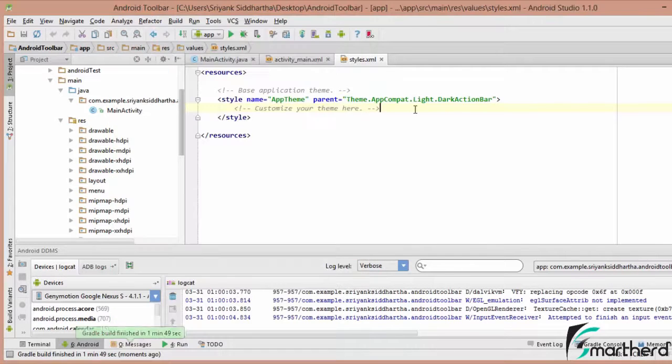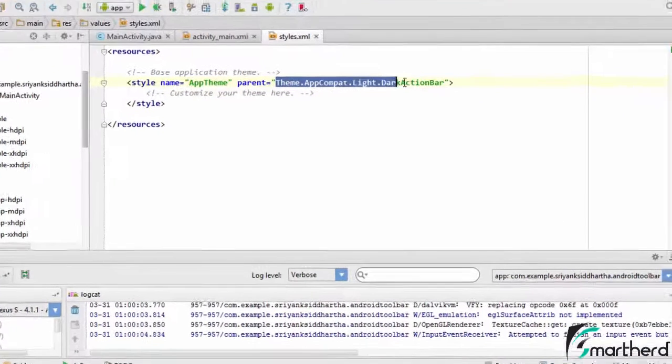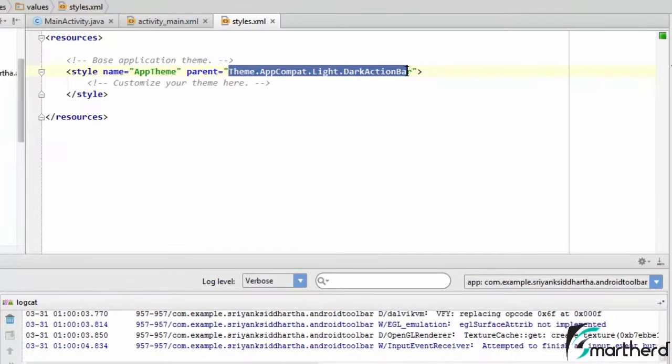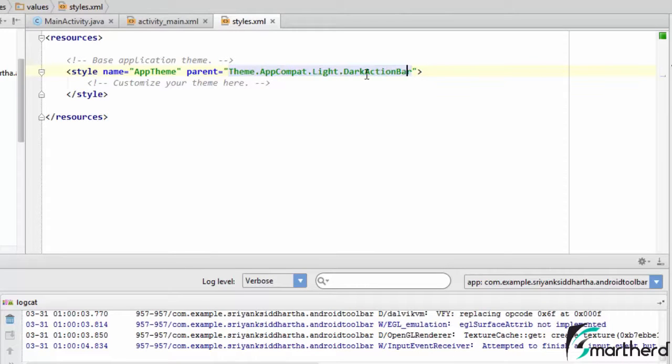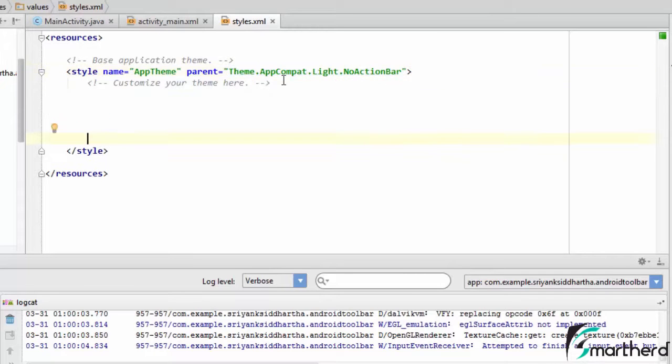So our first step will be to change the theme. Now this theme is actually theme.appcompat.light.darkactionbar. So what we are going to do, just change this dark action bar to no action bar.